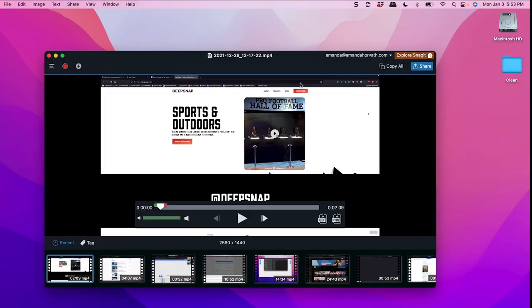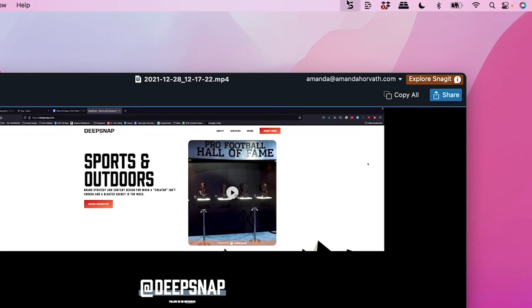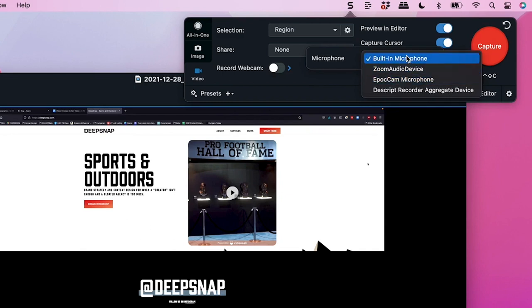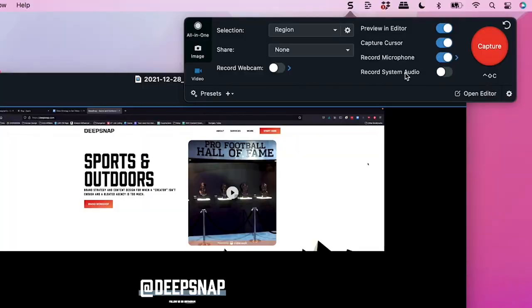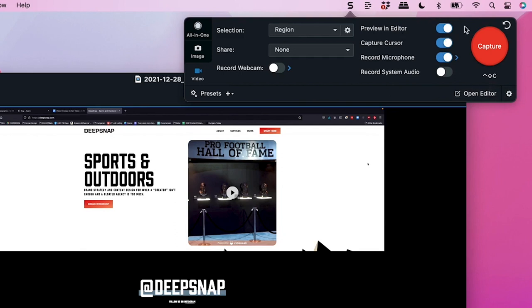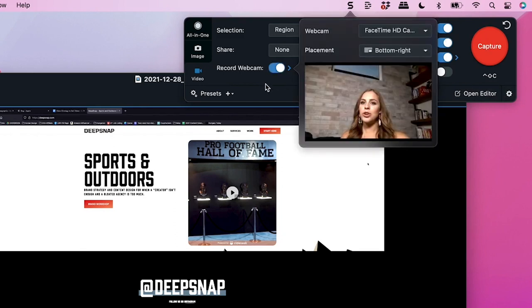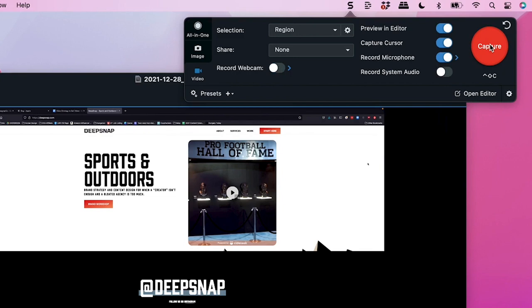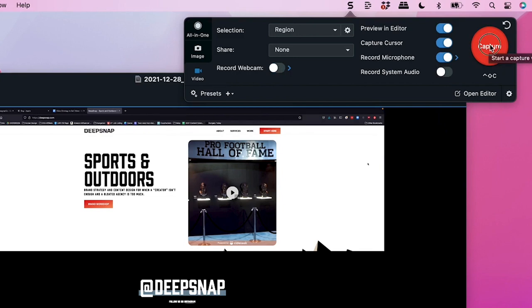So how do you actually do it? When you have Snagit open — here we have Snagit 2022 open — all you have to do is go up here to this S and there are several options. You could record your microphone, you can choose what microphone you want to use if you have another one plugged in. If you want to record your system audio, that is just the audio coming out of your computer, you would turn that on. You also have capture cursor and recording your webcam should you wish to do that. We're just going to stick to a simple screen recording.